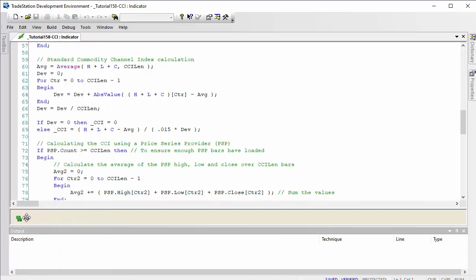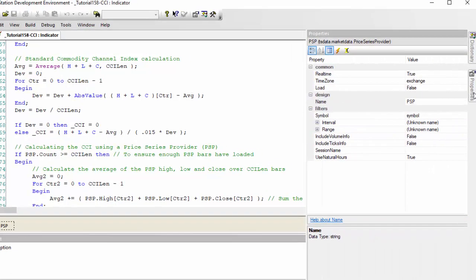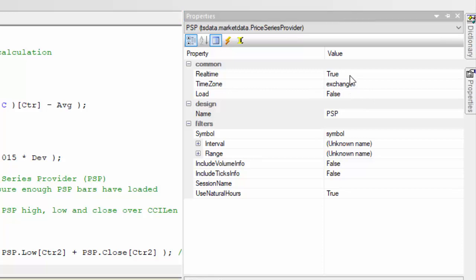I went to toolbox and I double-clicked on Price Series Provider. That created the Price Series Provider. I then went to properties and made a few changes to it.